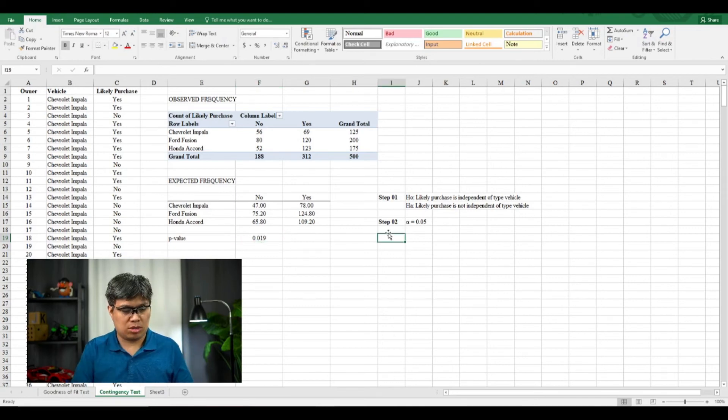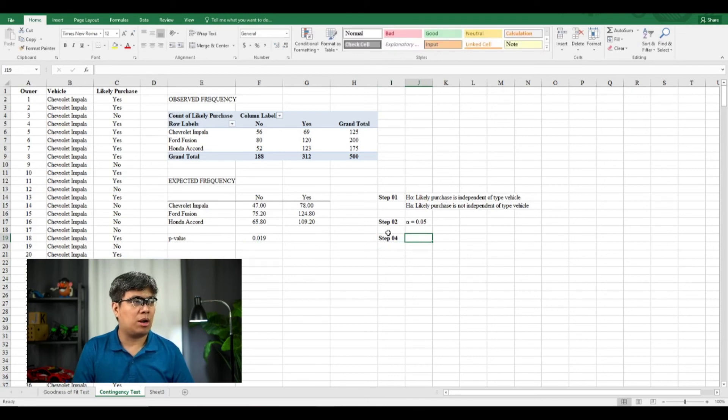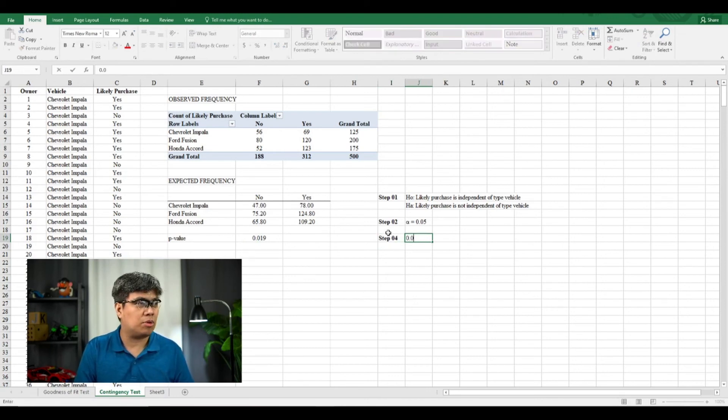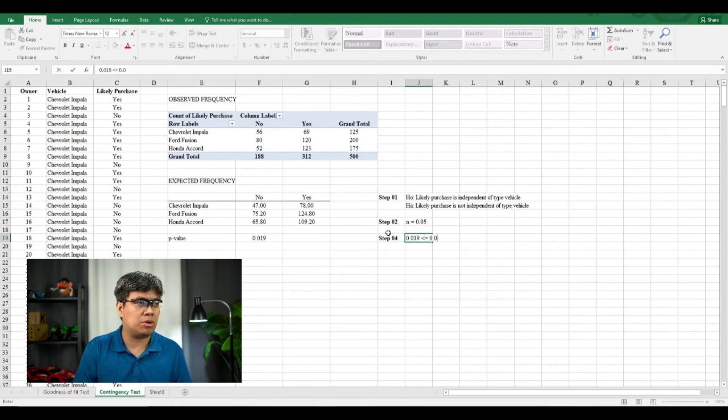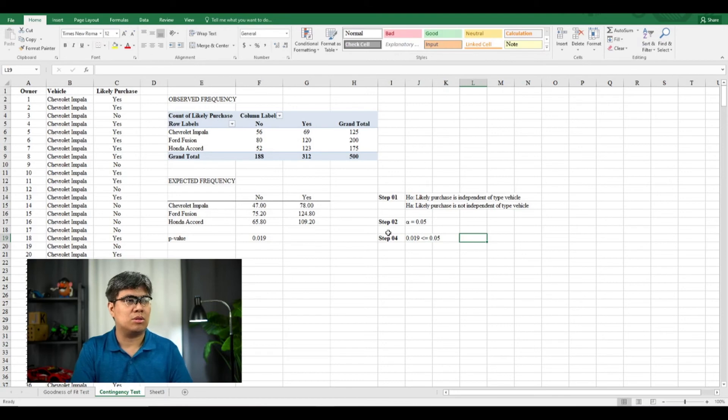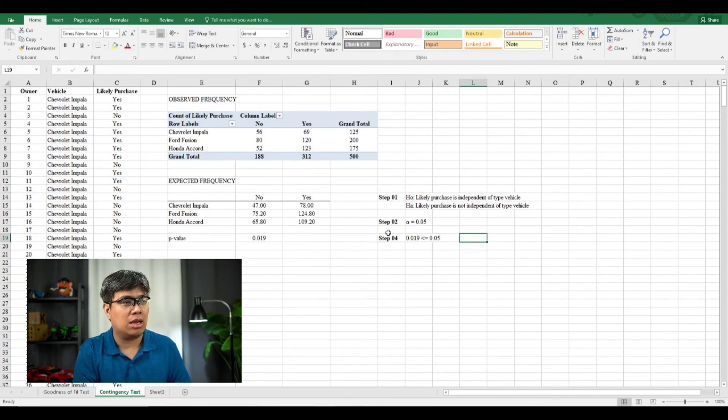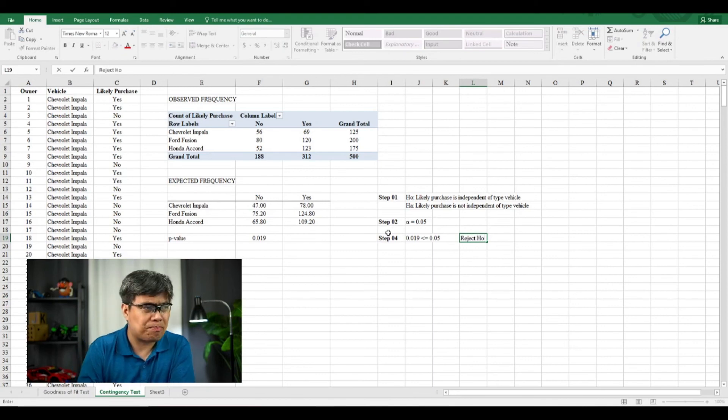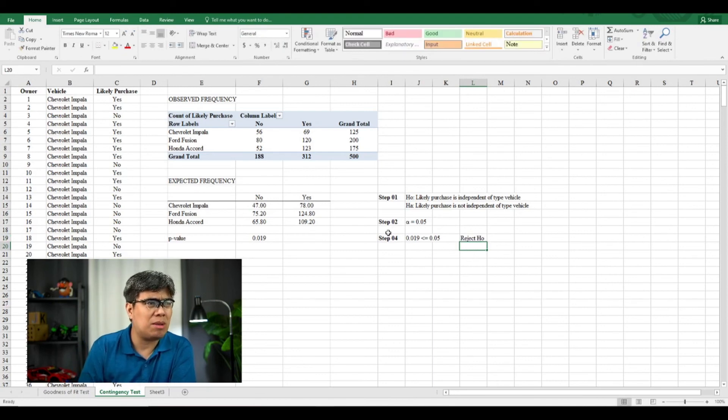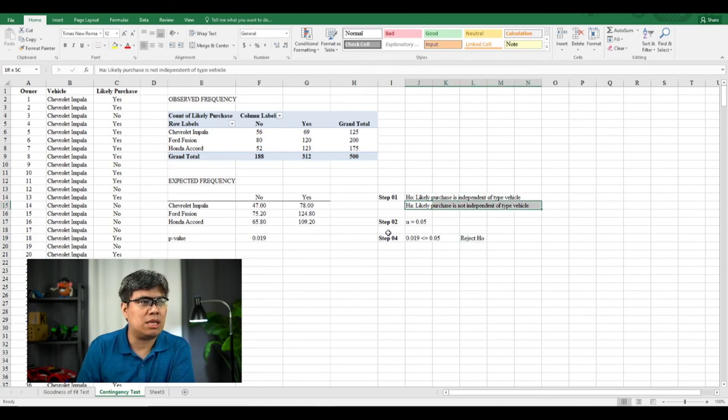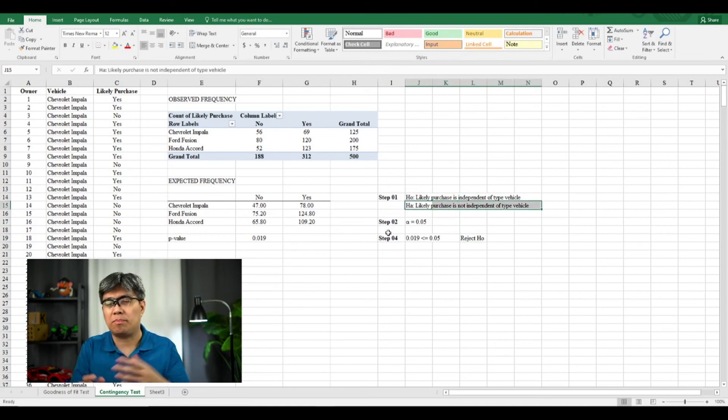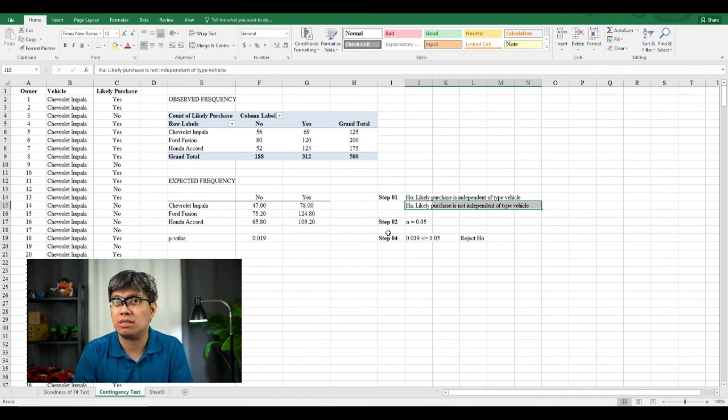So let's skip to step three, go to step four. So our p-value here is 0.019. Is it less than or equal to 0.05? So based on that statement or conclusion, we can say that we have to reject the null hypothesis. So what's the implication here if you reject the null hypothesis? Meaning the likelihood of a purchase is not independent on the type of vehicles that one chooses.